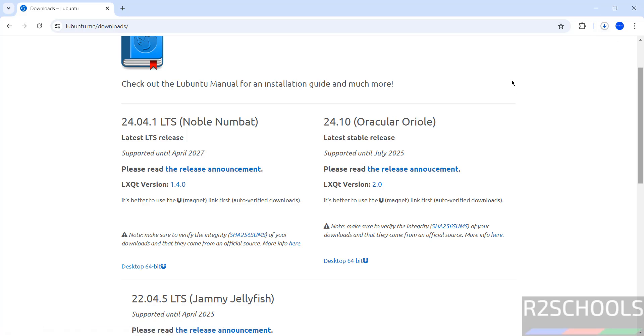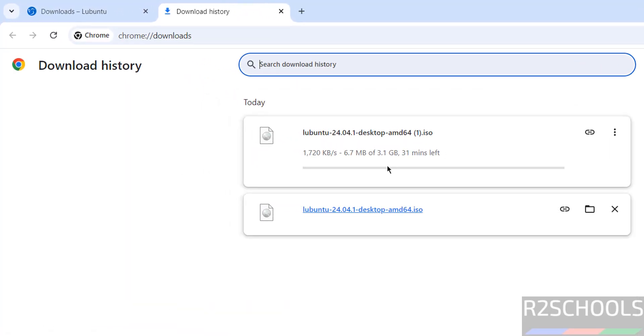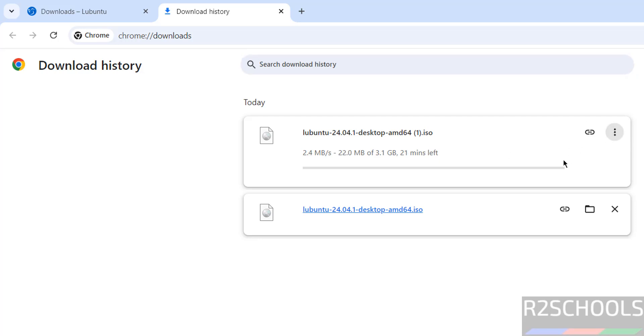See download has been started, go to download, see here the size is 3.1 gigabytes. I am canceling this one because